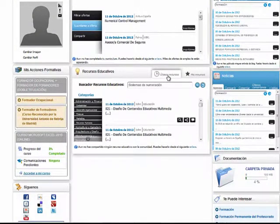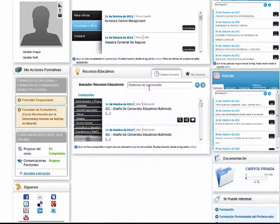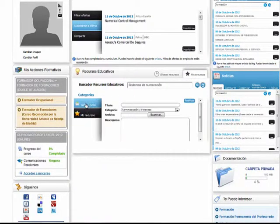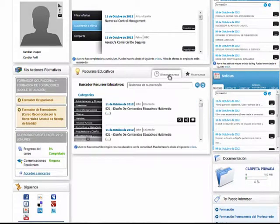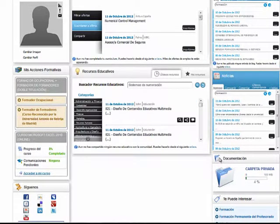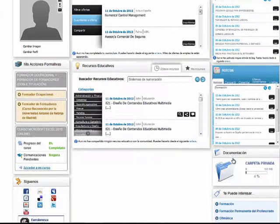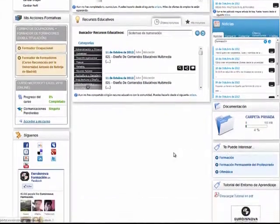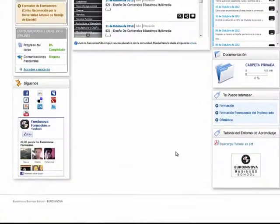En esta ventana tendremos acceso a un sinfín de recursos educativos proporcionados por los mismos alumnos que forman parte de este complejo. Además, podremos subir nuestros propios recursos. Visualizaremos las últimas noticias de interés, la documentación, etcétera.